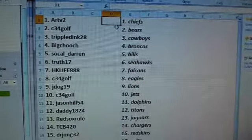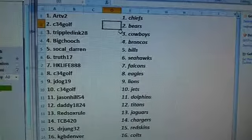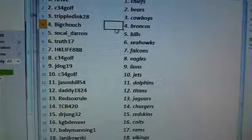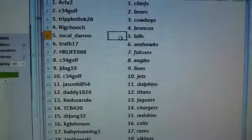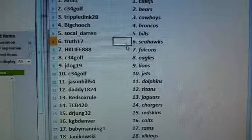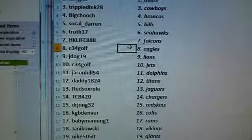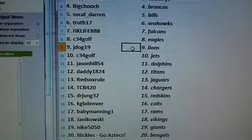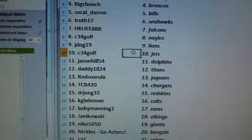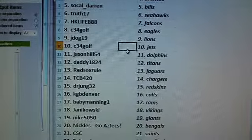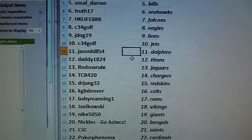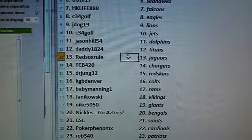Art V2 the Chiefs. C34 Golf Bears. Triple Dink Cowboys. Big Chooch Broncos. SoCal Darren Bills. True 17 Seahawks. HK Life Falcons. C34 Golf Eagles. J-Dog 19 Lions. C34 Golf Jets. Jason Hill the Dolphins. Daddy 1824 Titans.